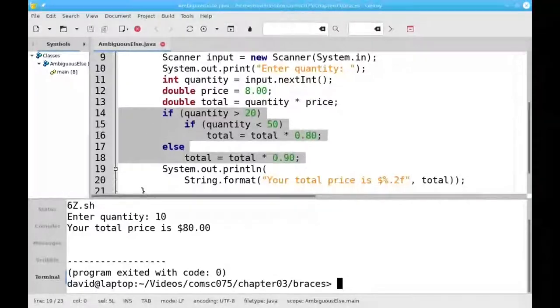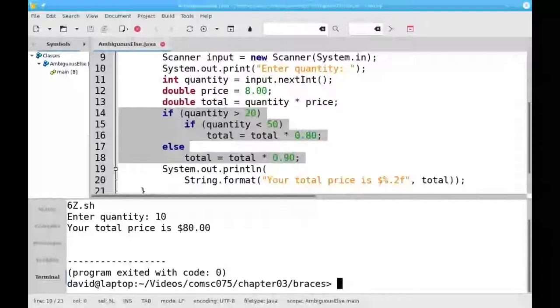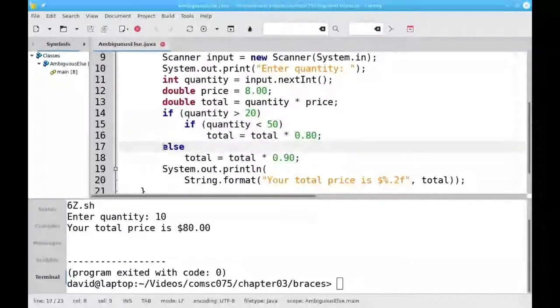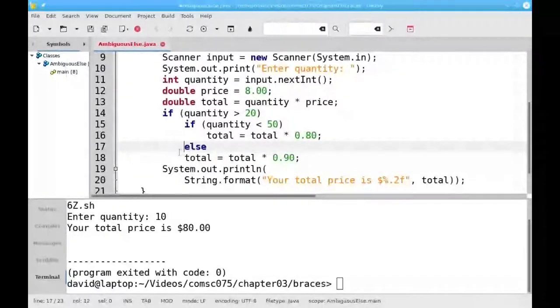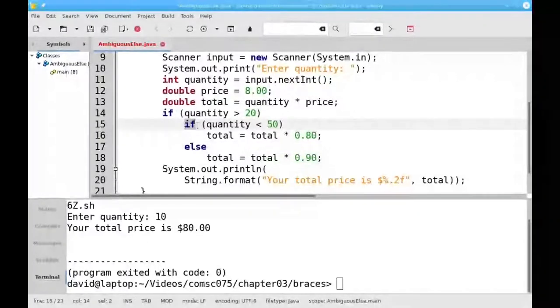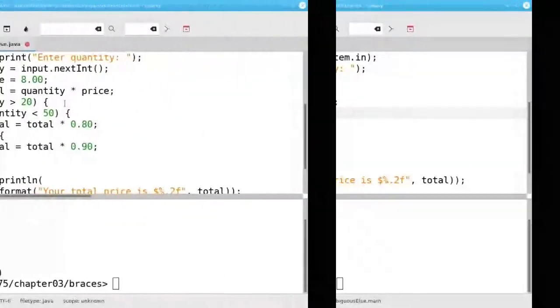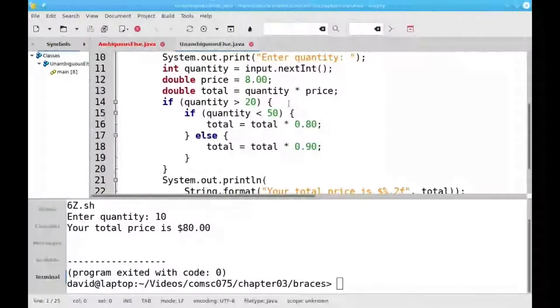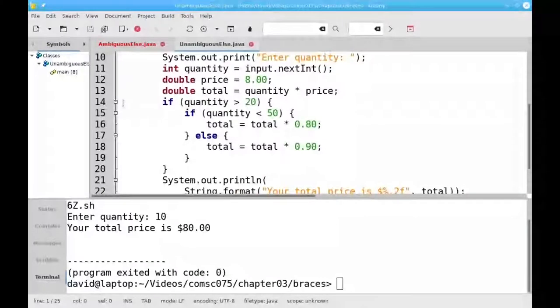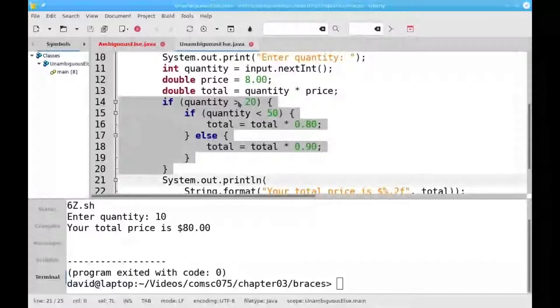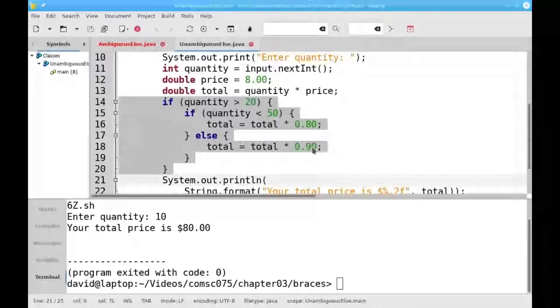The rule is that an else is always joined to the nearest if. What we really have is this else and this discount belonging to this if, not the if on line 14. If we add braces to group things together, this is what we're really looking at. And that's why with a quantity of 10, we don't get either a 20 or a 10% discount.